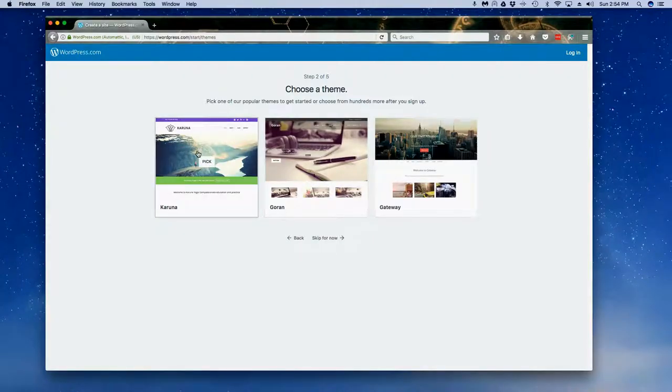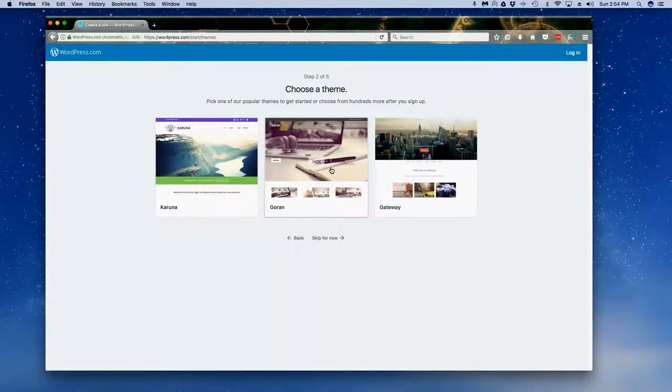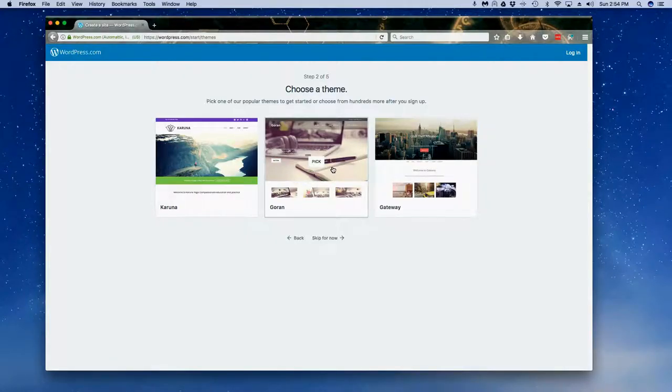Then it's going to take you to some sample themes that you can pick and play with, but you don't need to do that straight away. You can skip for now and choose a theme later on.